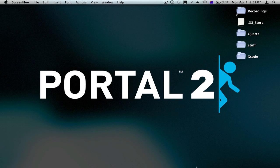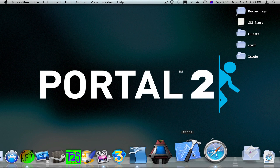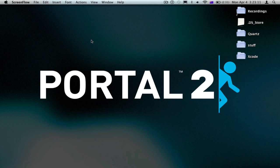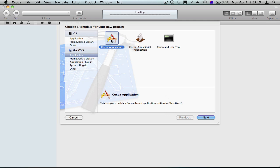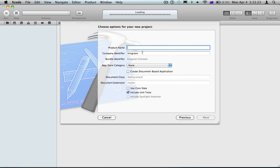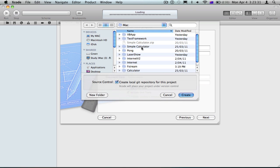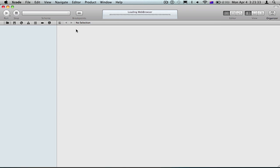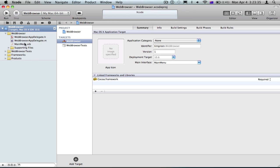Hey YouTube, today I'm going to be showing you how to make a simple web browser in Xcode 4. We'll start off by opening Xcode 4 and creating a new project. It's going to be a Cocoa application. I'm going to call it 'web browser' and create it in my folder.